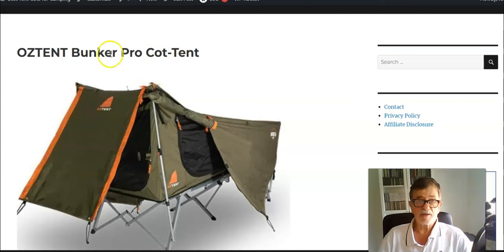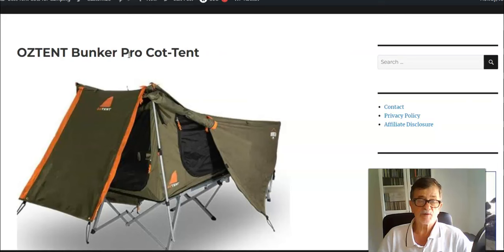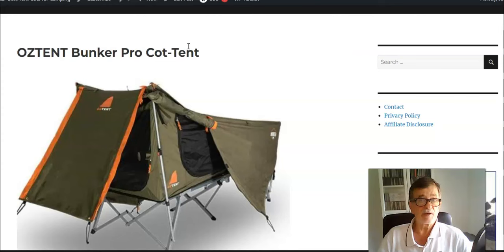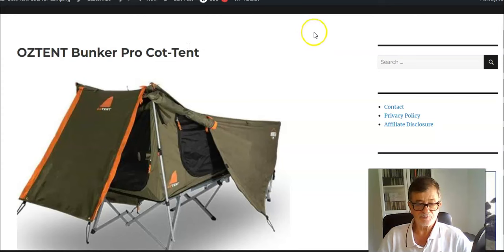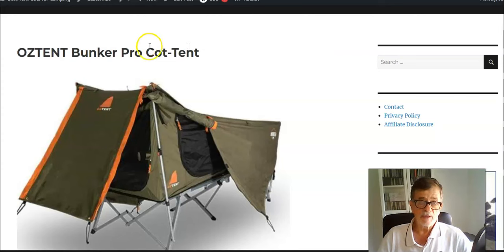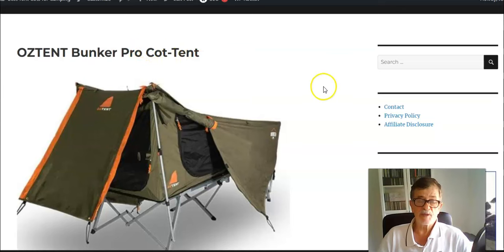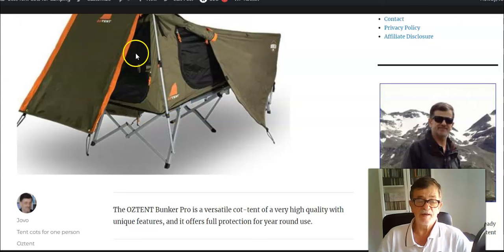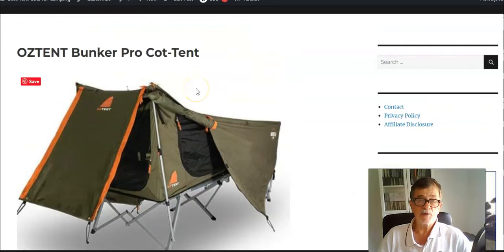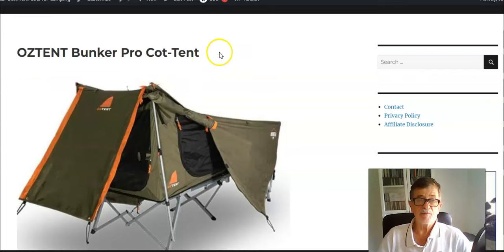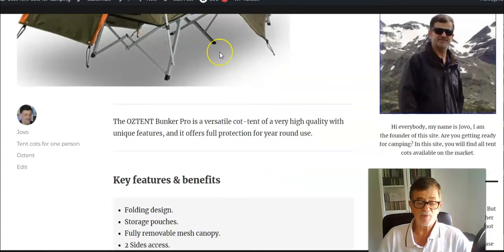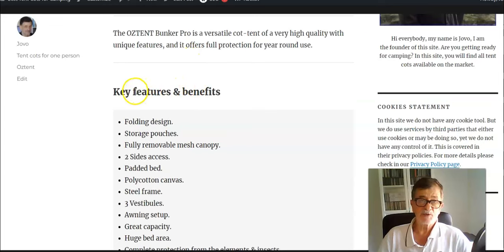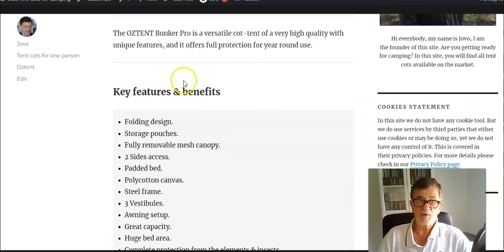This brand has yet another product with similar features but with the name Light. What you have here is something different with different materials. If you are not familiar with this concept, the phrase cot-tent means that you have a cot bed and the shelter attached to it. This is a unique design in many ways, as you will see. My list of key features is long, so let me show you what you have here.